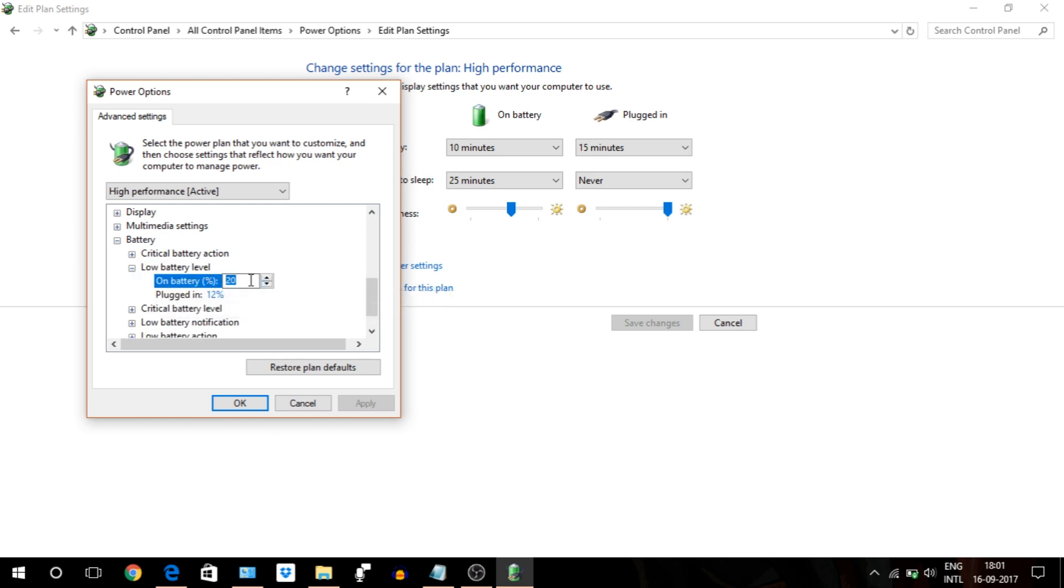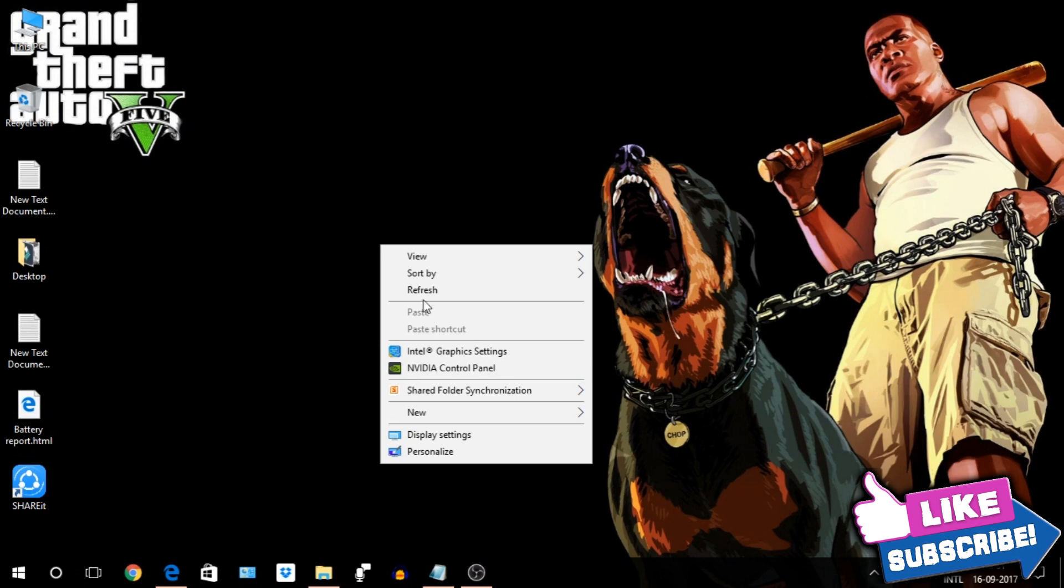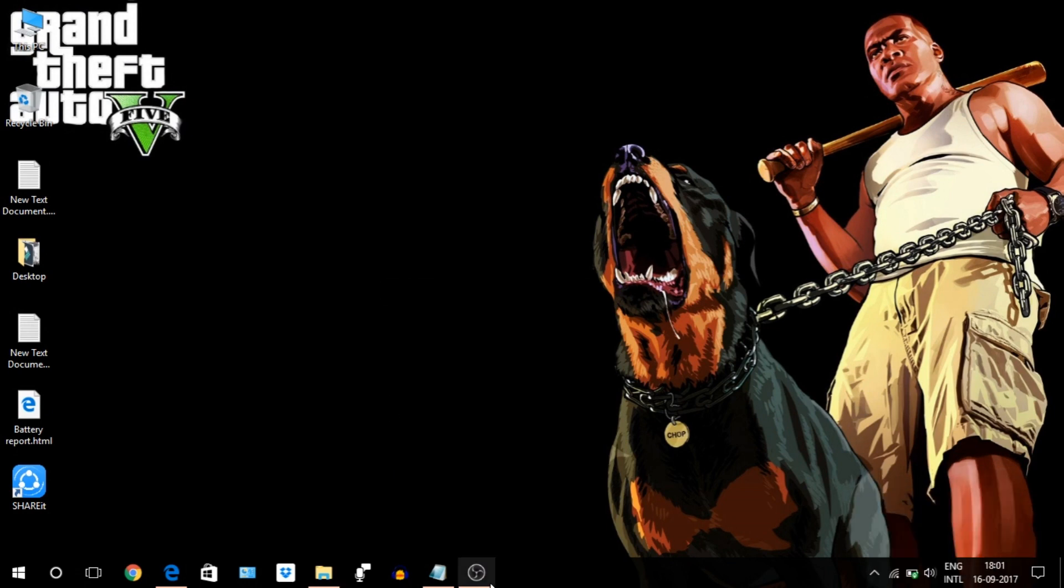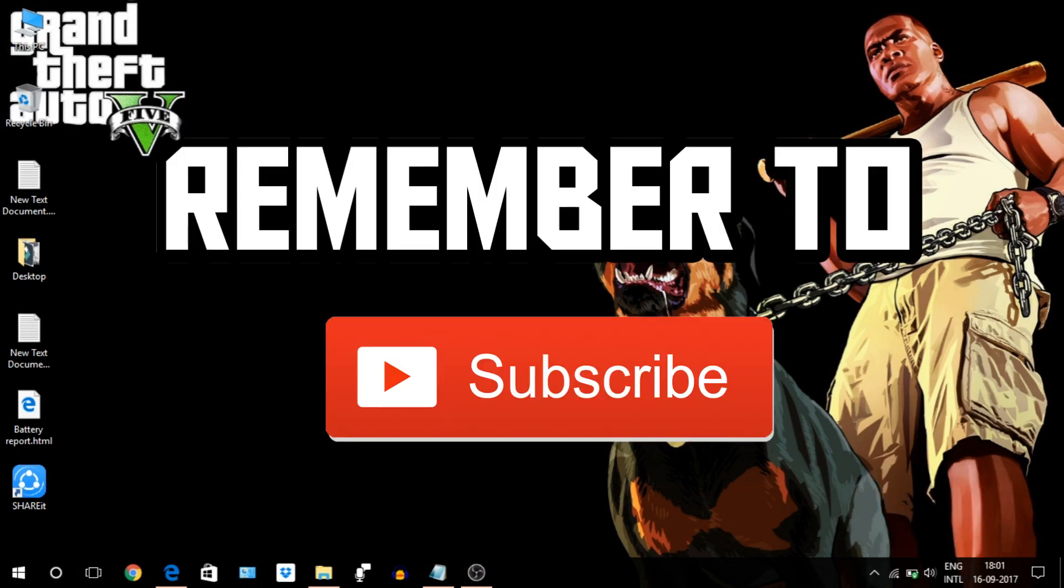I hope this tip will help you to get more out of your battery. So that's it for now, guys. Hope you like the video. If you like the video, hit that like button and consider subscribing for more informative and awesome videos like this. Thanks for watching.